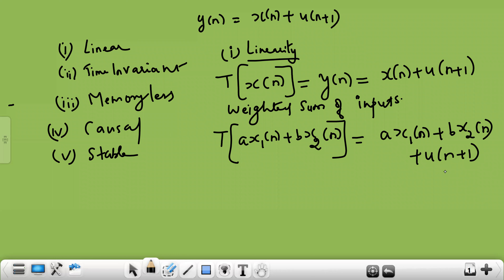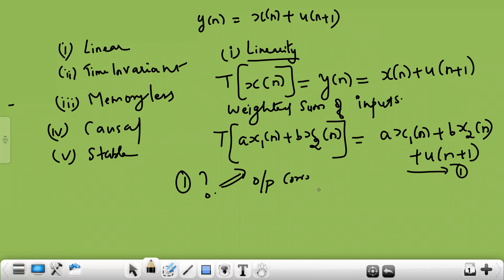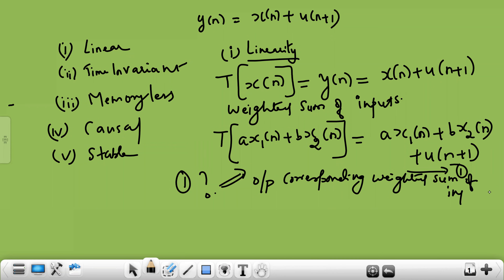This output — a·x1(n) + b·x2(n) + u(n+1) — is equation number one. Equation one represents the output corresponding to the weighted sum of inputs. The logic is: the system always adds u(n+1) to the input, so applying input a·x1(n) + b·x2(n) gives that input plus u(n+1).